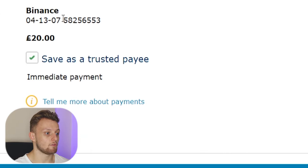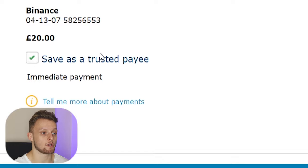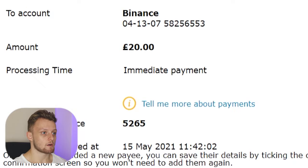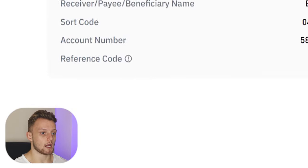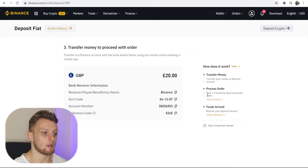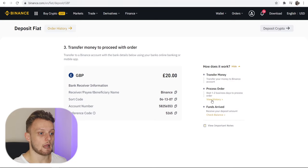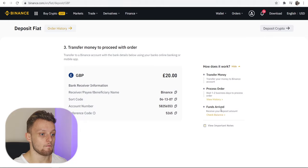Now I can review these details and go ahead and confirm that transaction. Back on Binance, you can see that when we transfer the money into the Binance account it will appear in the account within one to two business days. Someone's going to approve that and then you should see it in your Binance account.